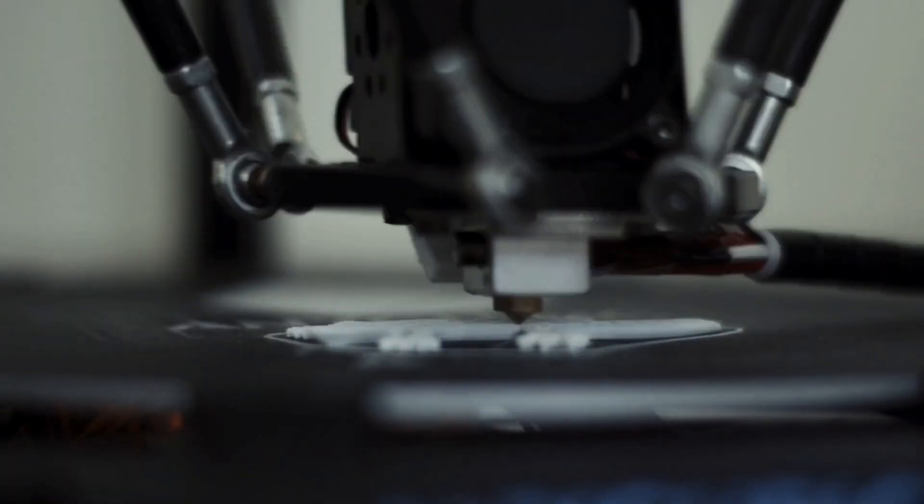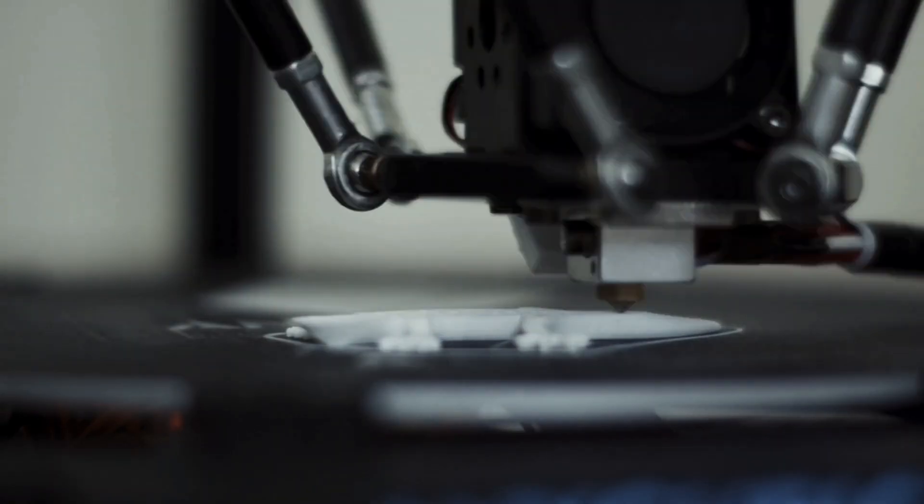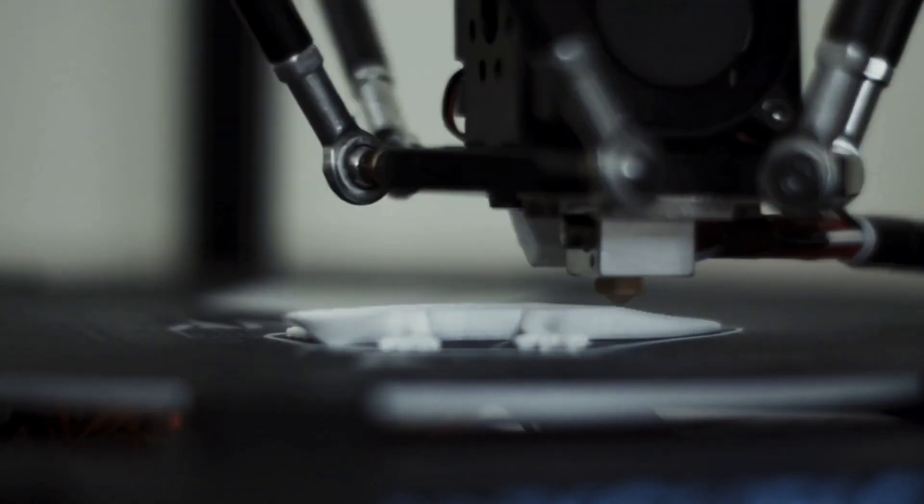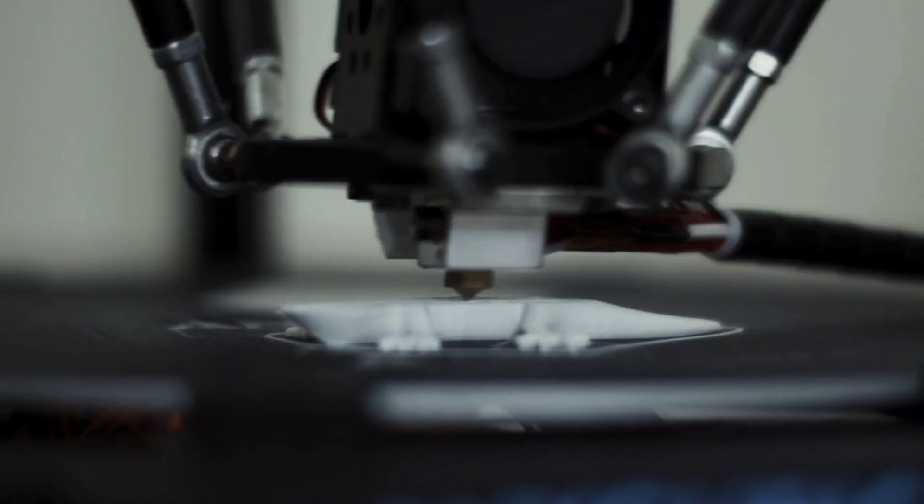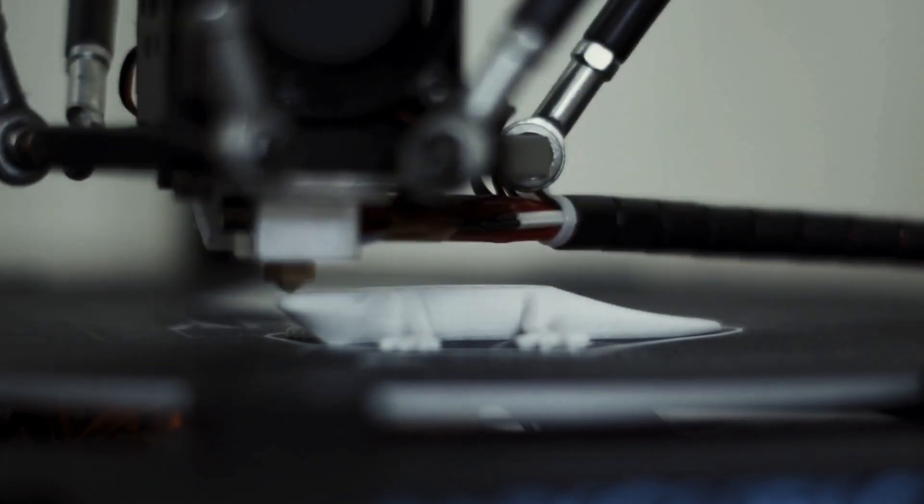3D printers have been around since the early 1980s, but in the last 10 years or so, they have become more widely used and accepted.